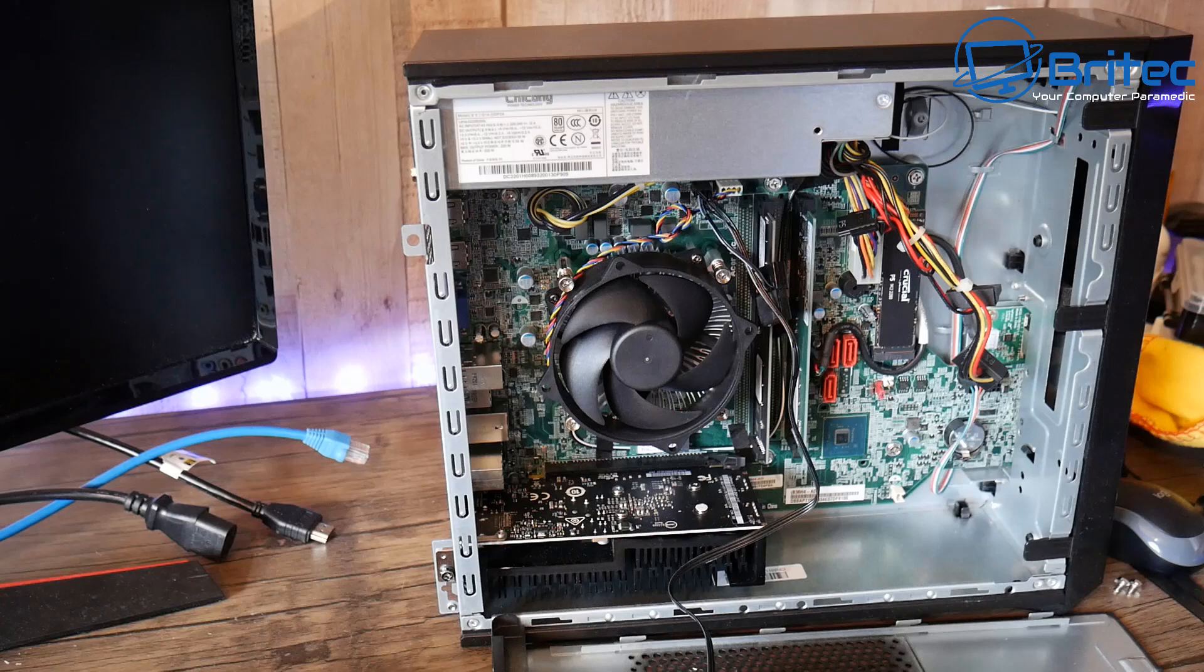Now remember whether you buy an ultra small form factor, small form factor or any of these small little PCs whether it be a Dell, Acer, HP or any of these small form factor PCs. They were never really designed to be hardcore gaming systems. Yes you can game on them but just stay within the limitations of that power supply and you should be safe. Just don't overdo it.